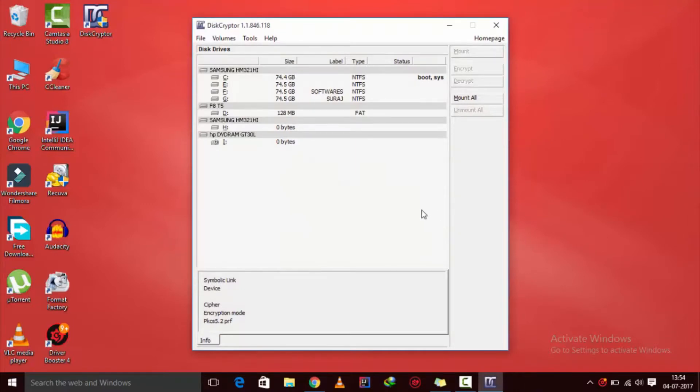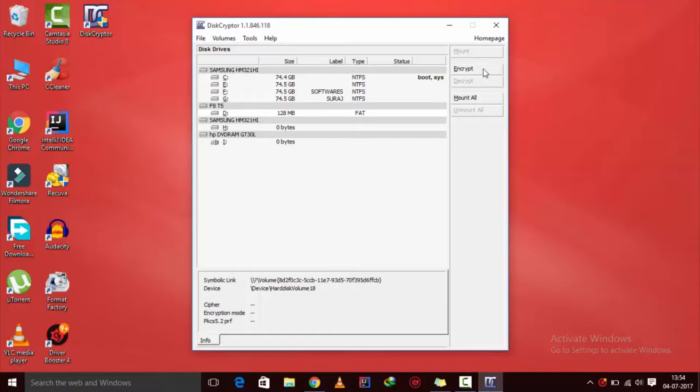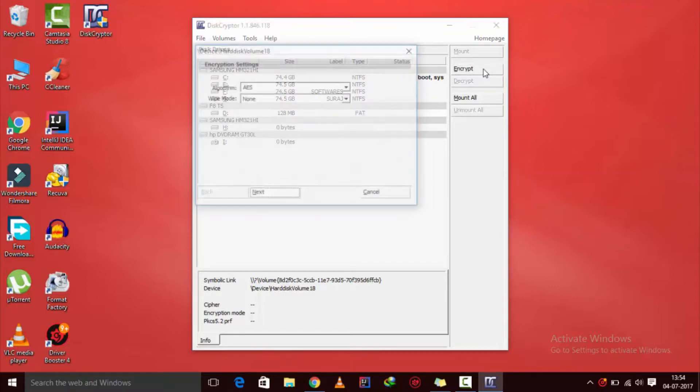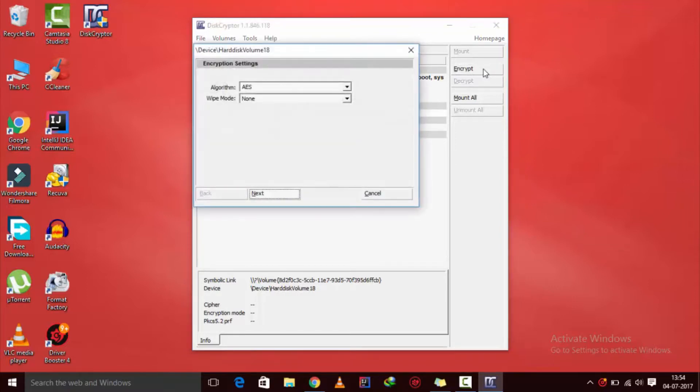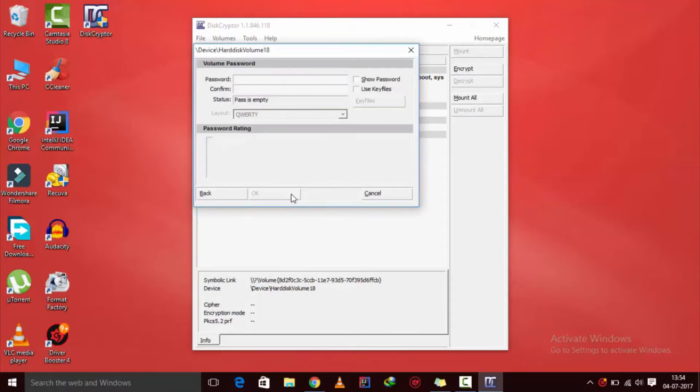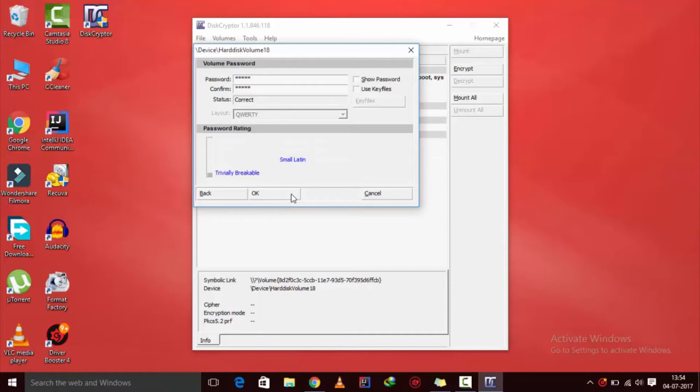Once installed, just open the app, select the drive and click on encrypt. Don't mess around with the encryption settings, just click on next, choose your password and click on OK, and it will password protect your drive in no time.